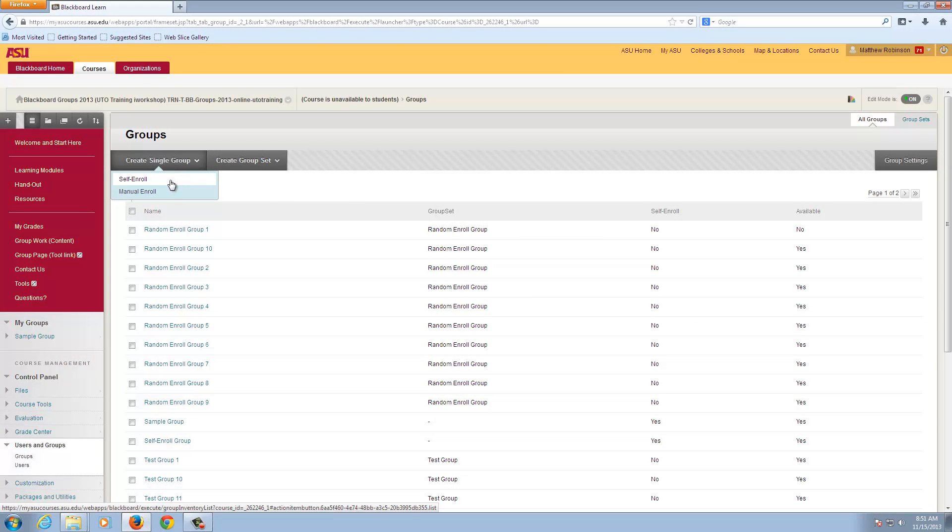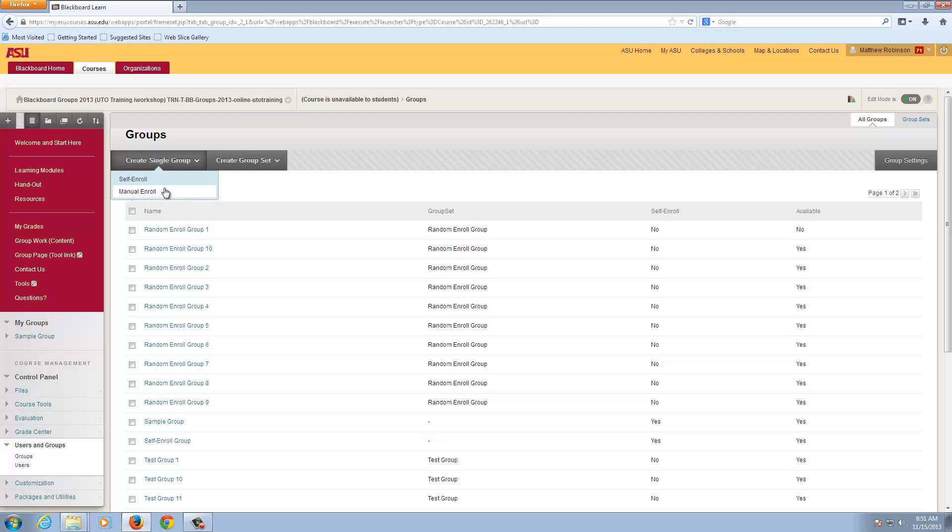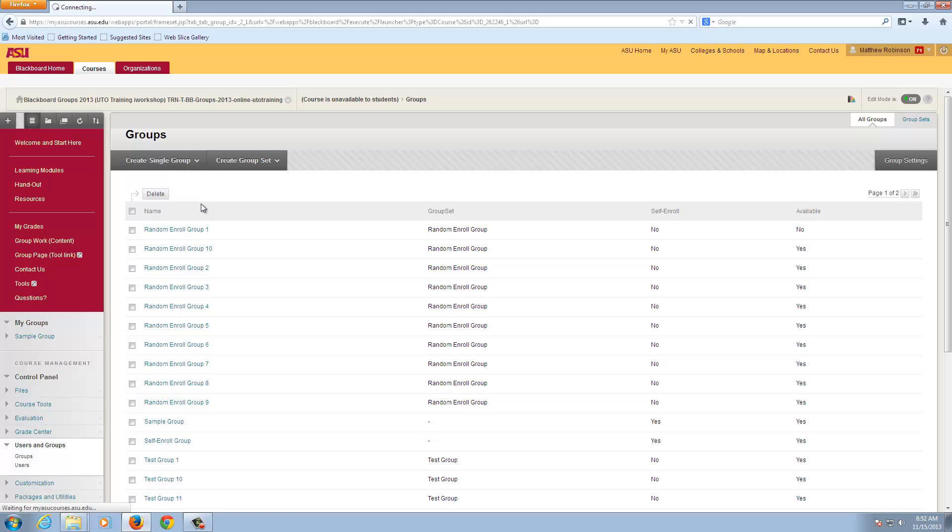You have two options here. Self Enroll means that students can opt into the group themselves. Manual Enroll means that you will select the students, which would work in our example of a makeup test or assignment, so that the test was not available to everyone else in the class. So we'll click on Manual Enroll for this example.